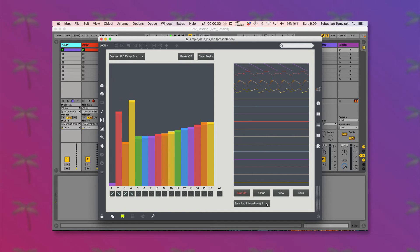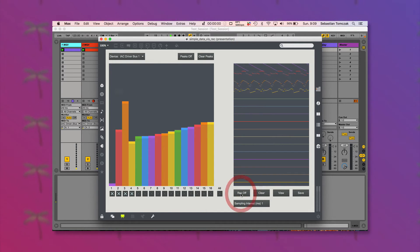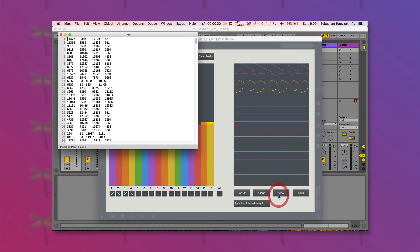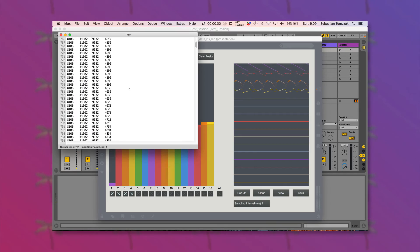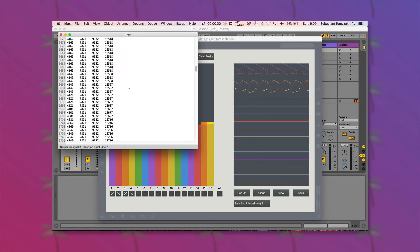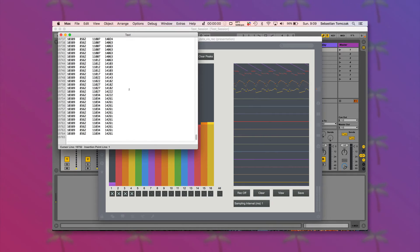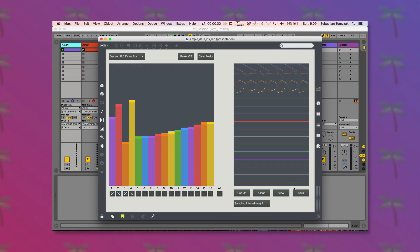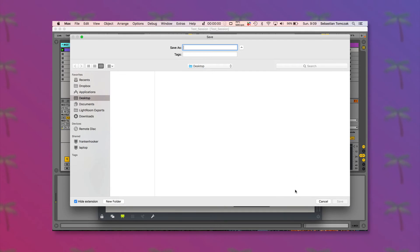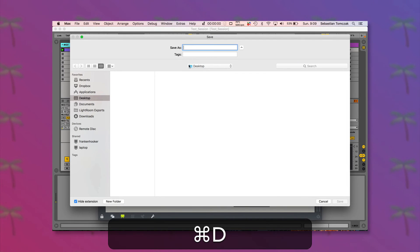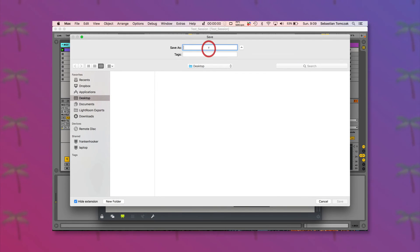Now that we've got some data, I can turn record to off. We can have a look at that text file there. You can see there's about 20,000 points. We can save that off as a text file.